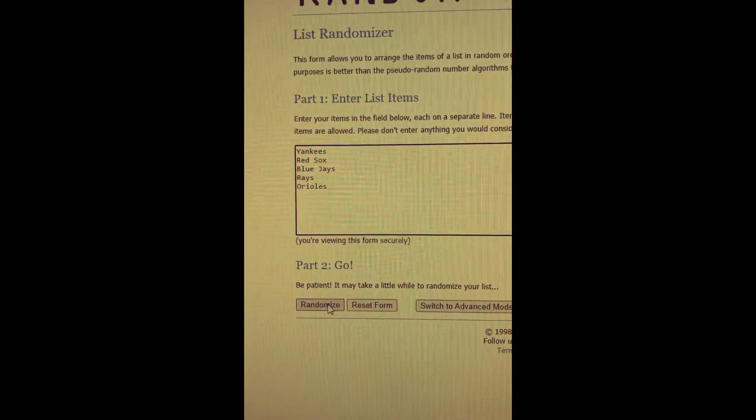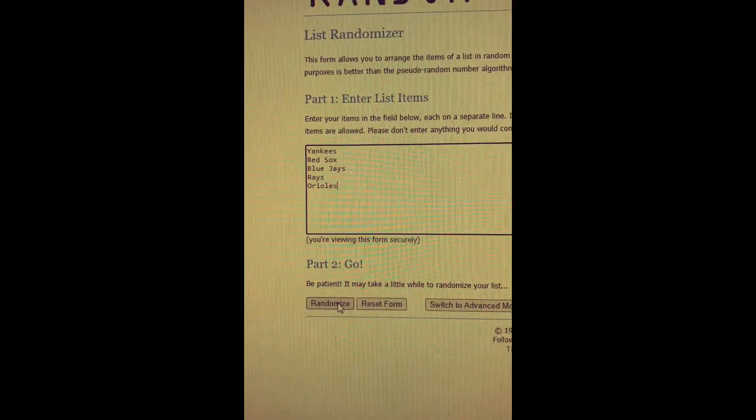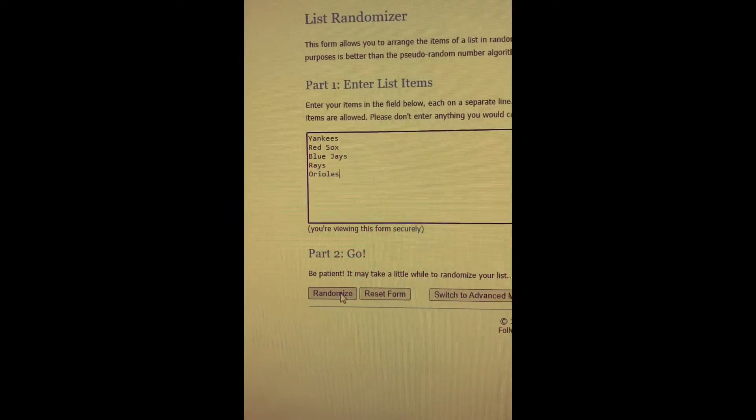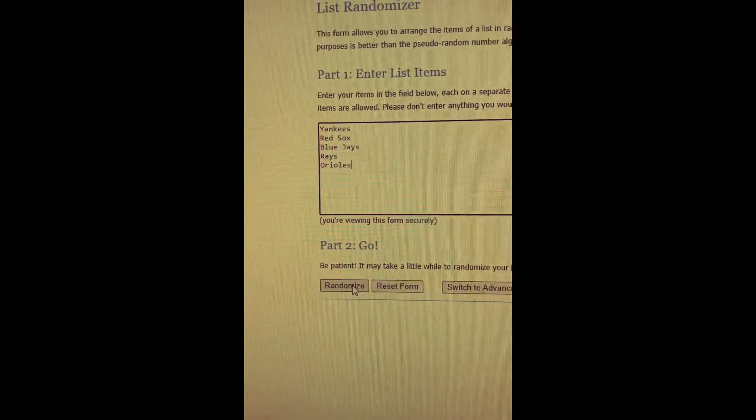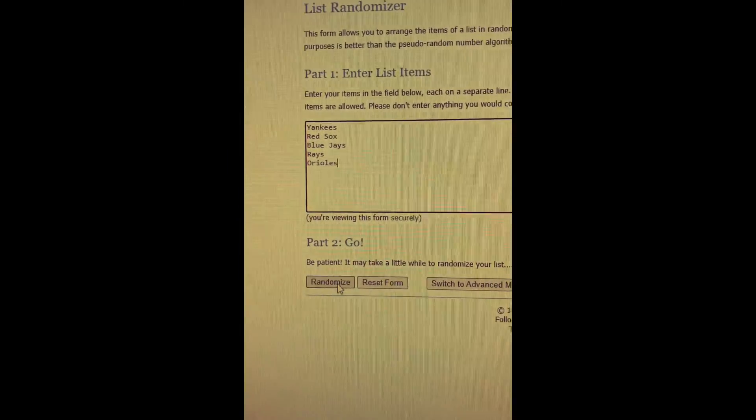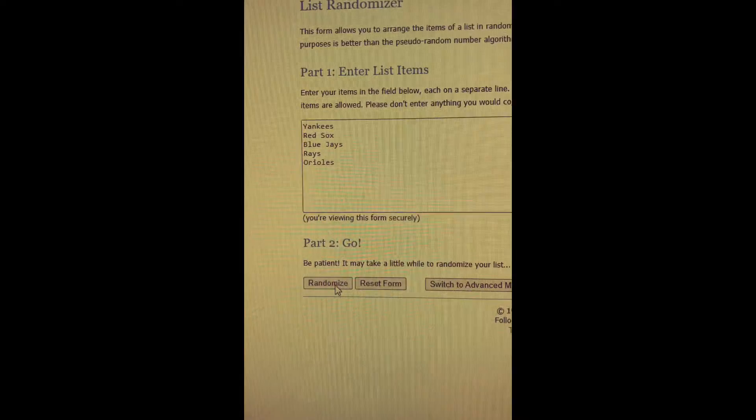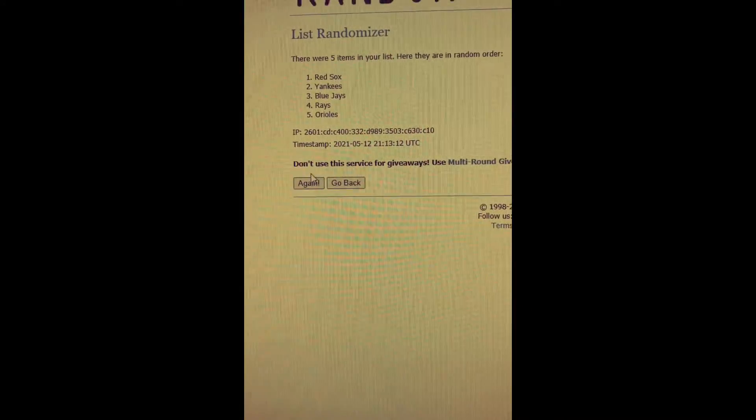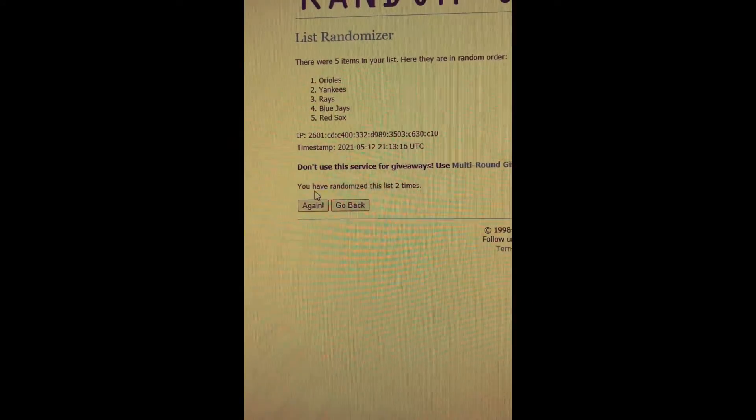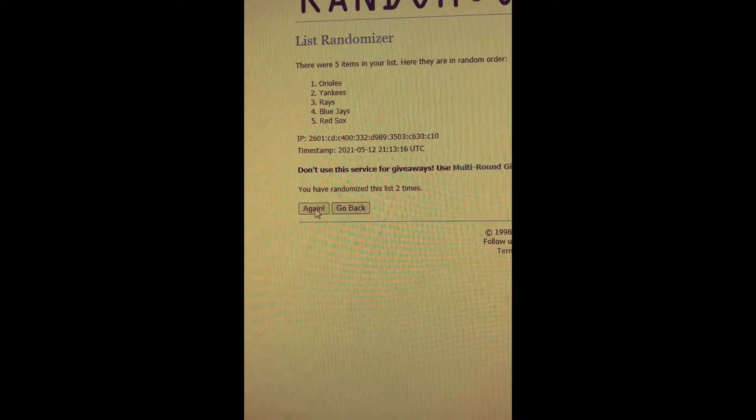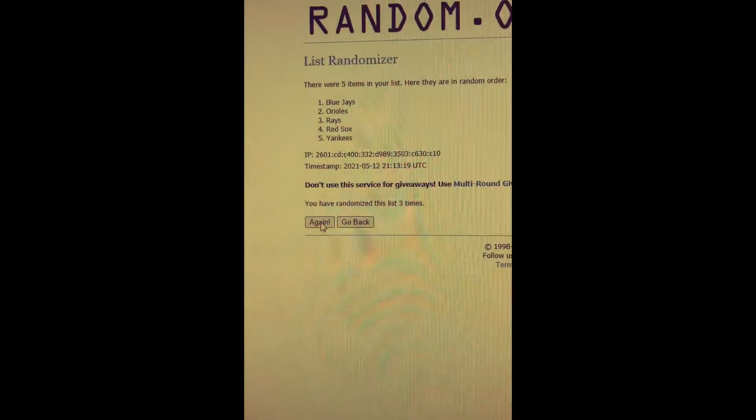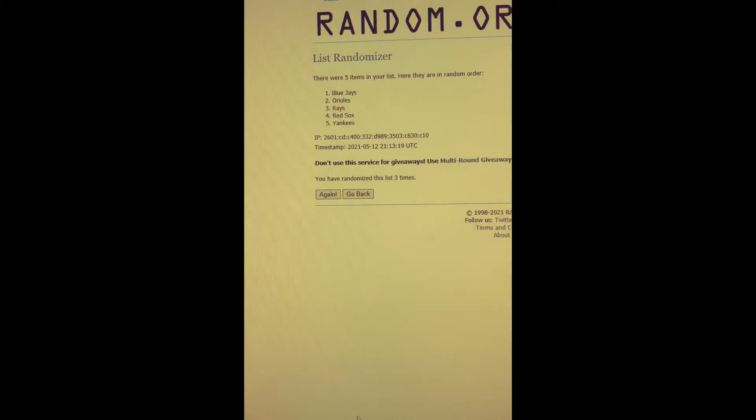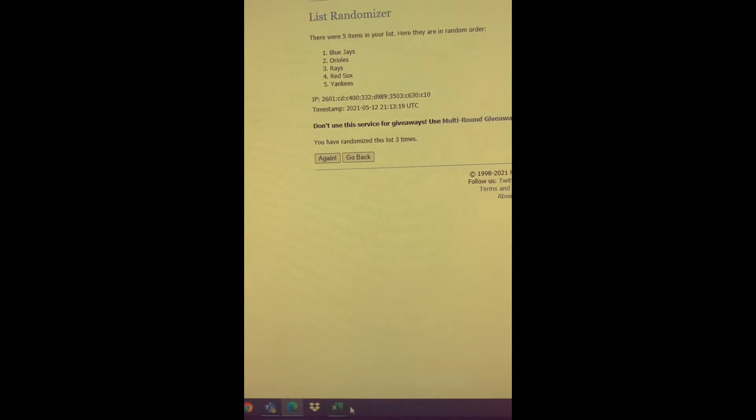So what I'm going to do is randomize the list three times, because three times and you're out, right? And baseball, strike three and you're out. So I'm going to randomize this three times, and depending on the order of the list, that will be the team that Bob and Tom and Jane will receive.